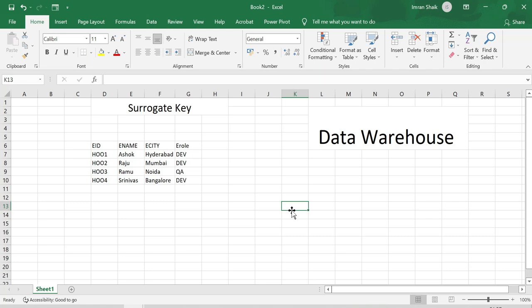For example, we have banking data. There are many historical transactions. So for 10 years or 5 years, we store data in the data warehouse.